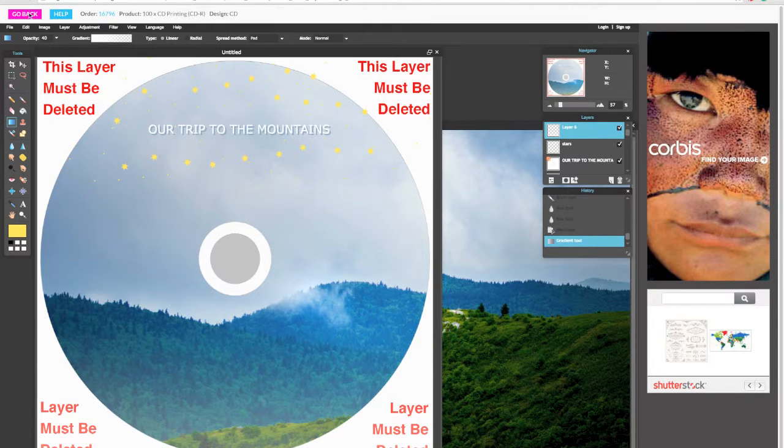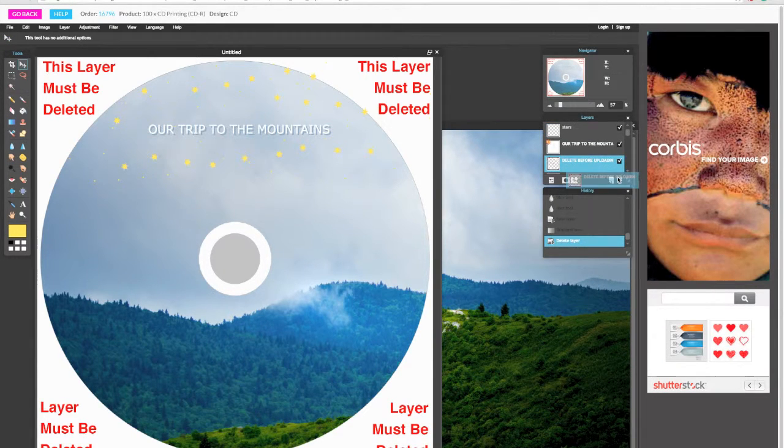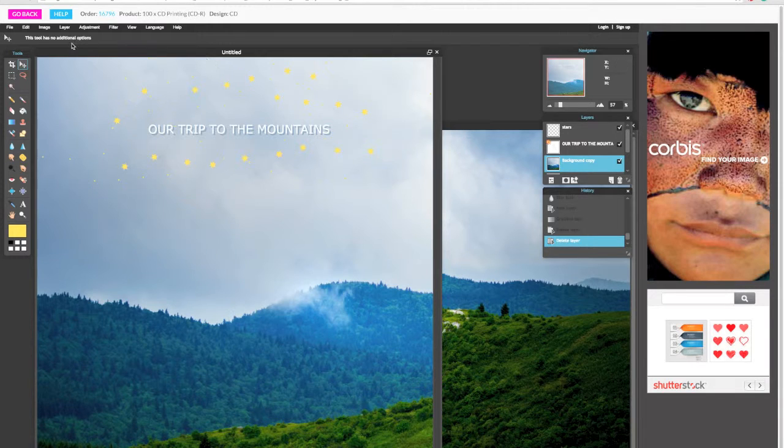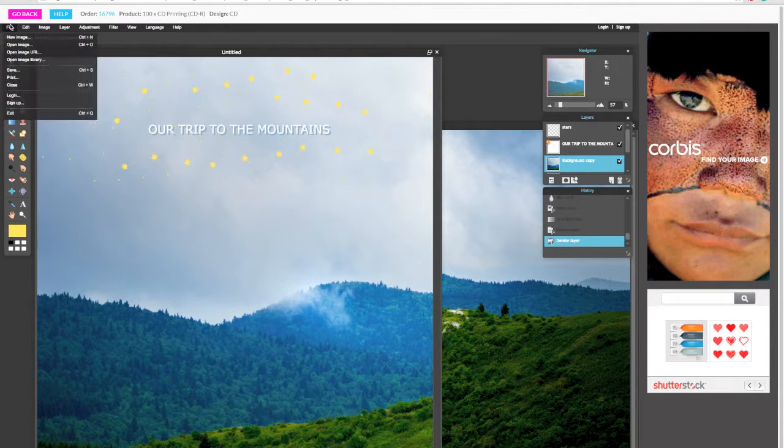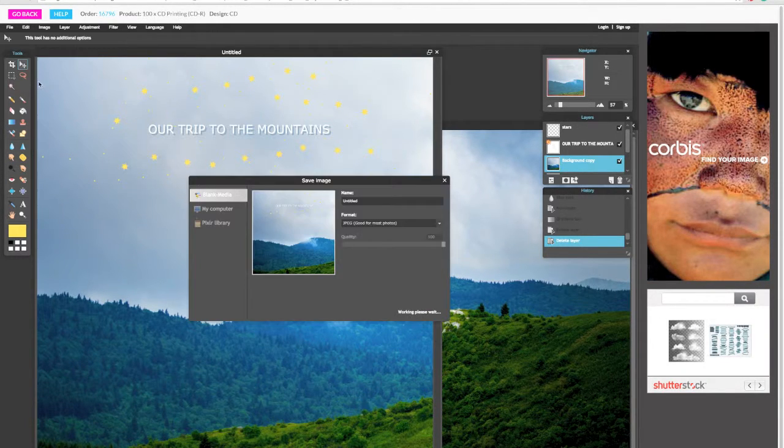When you're finished, make sure you delete the design template layer before saving. Then when you're ready, select File, Save, and then you can start printing.